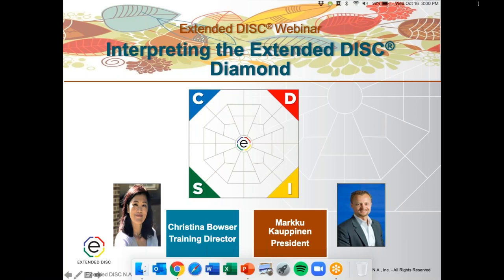Good afternoon and welcome to the Extended DISC webinar. Today's 15-minute webinar is on interpreting the Extended DISC diamond. We are recording this webinar and will post it on our website as well as our YouTube channel. We won't have time for live questions, but if you put your questions in the questions section we'll follow up with you after the webinar.